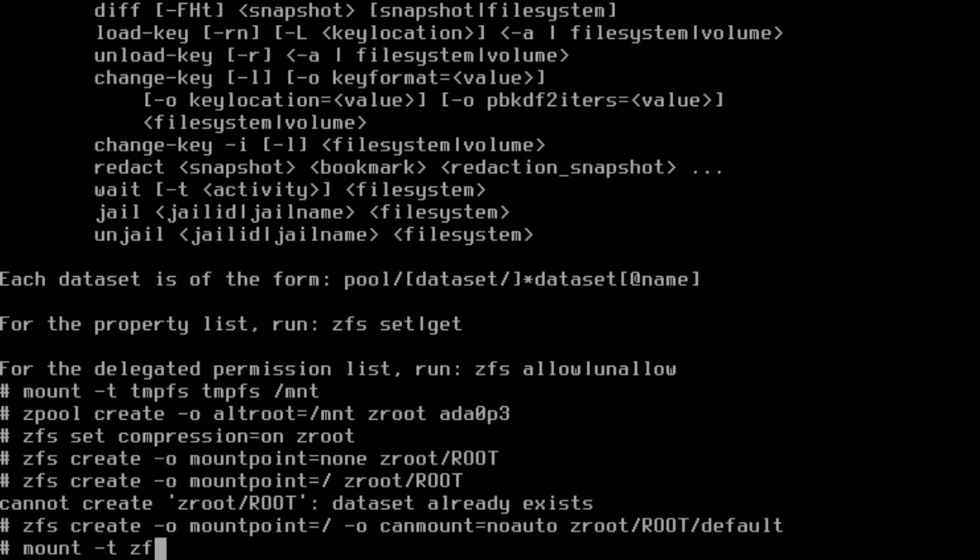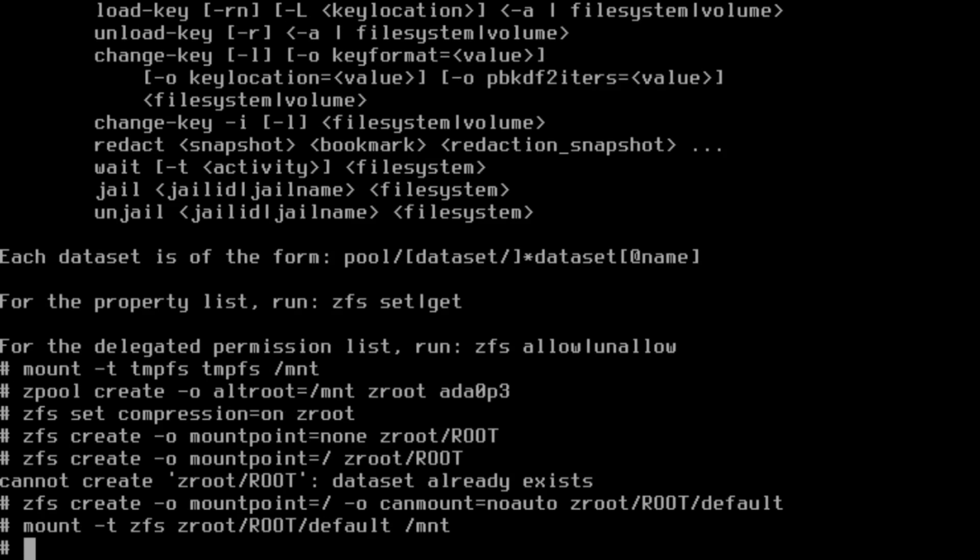Then finally we will mount -t zfs zroot/root/default /mnt. We're mounting that root folder in the zpool to the mount folder. This resembles mounting a whole drive. It really helps illustrate what a zpool is, just a very cool way of handling that sort of thing.